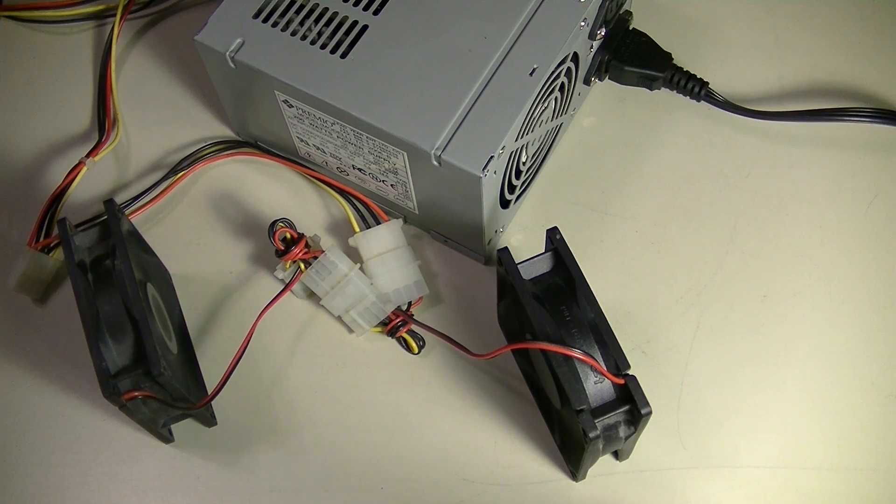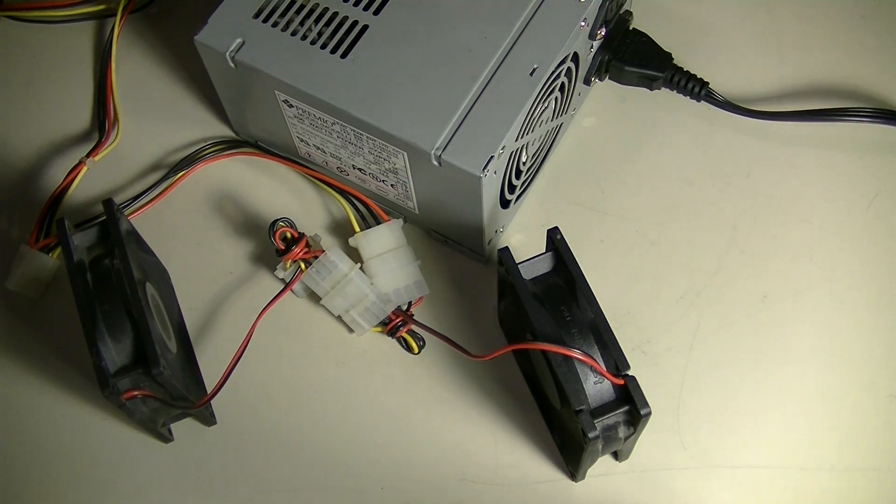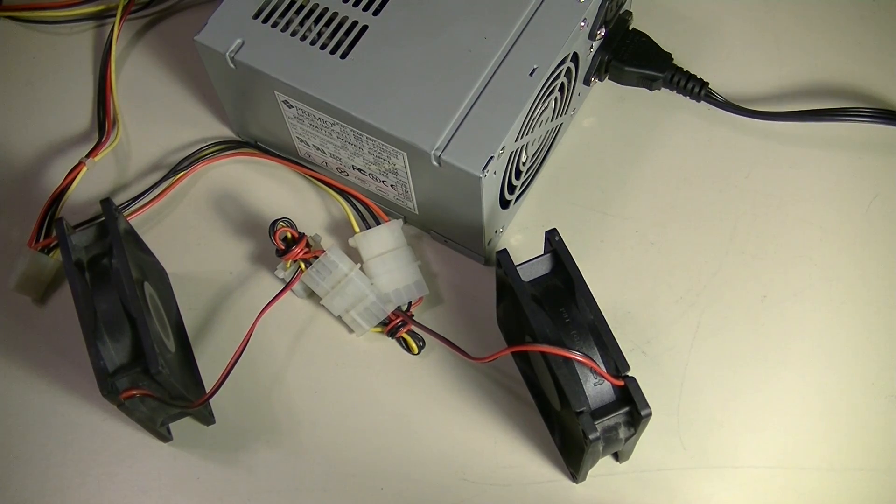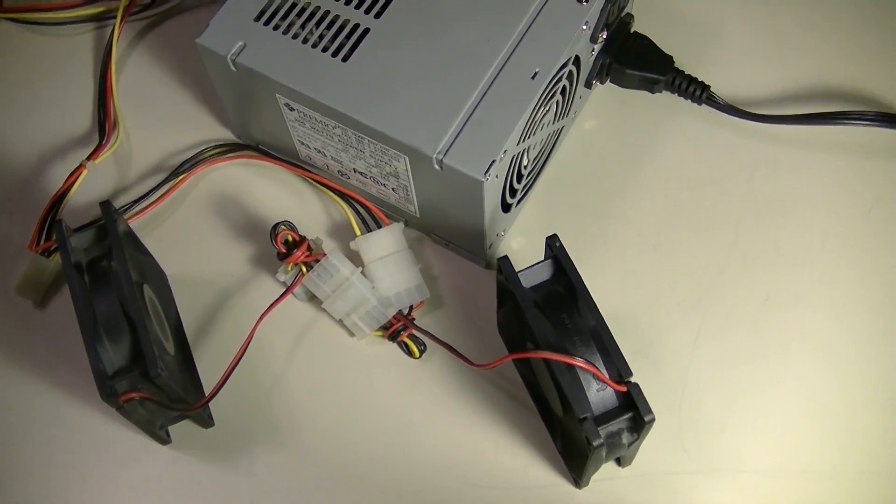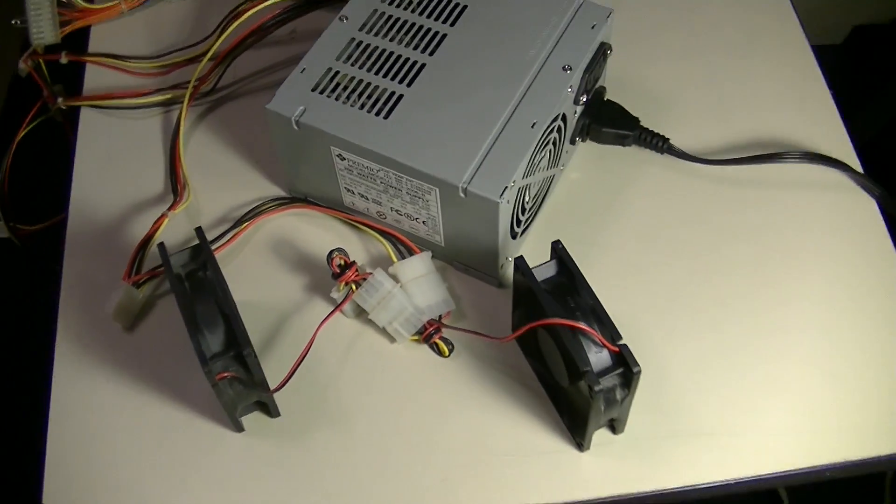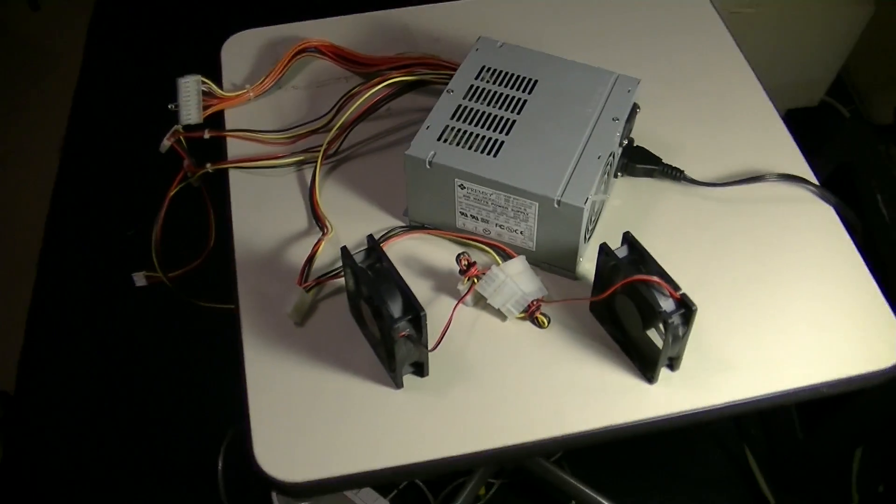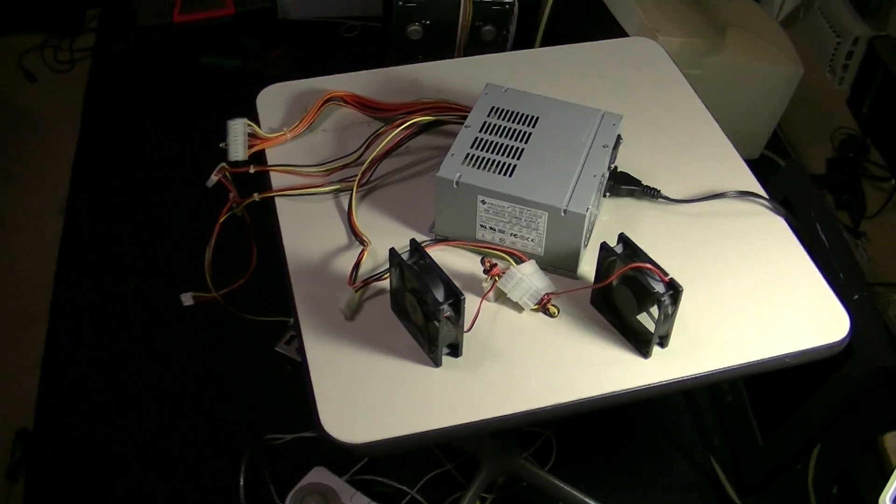So thank you all for watching this video, and if I helped anybody—which I hope I did—leave me a thumbs up. So there you go. That's how you jump an ATX power supply.